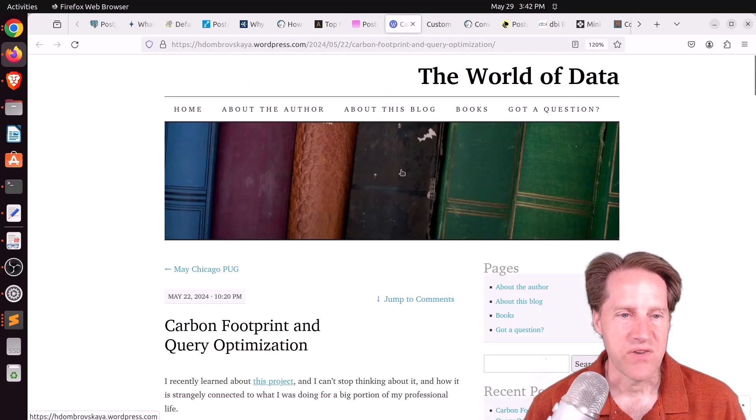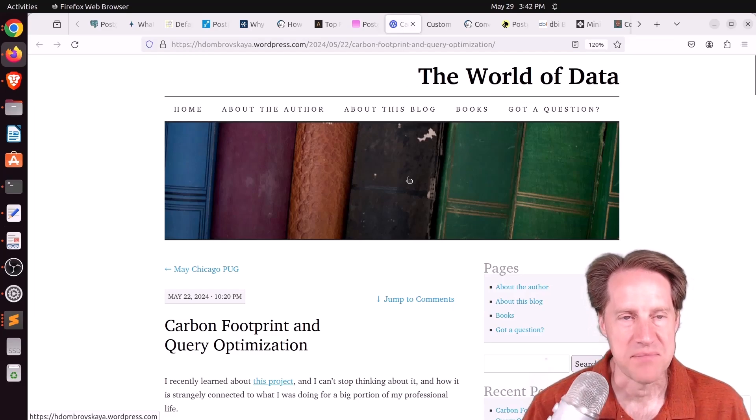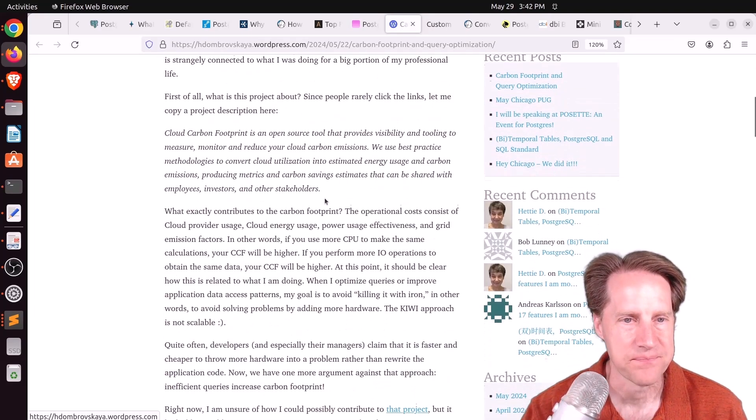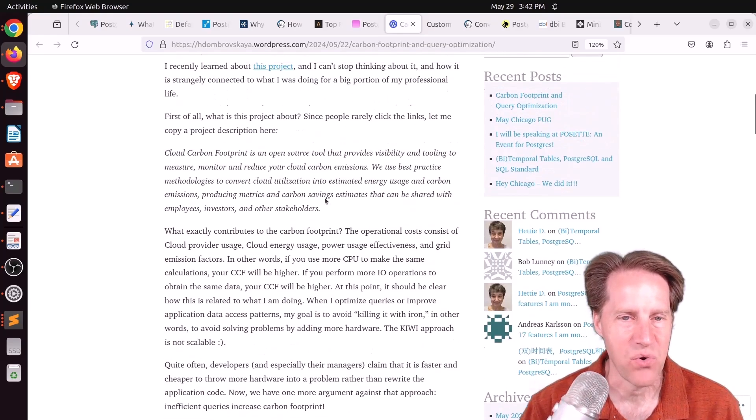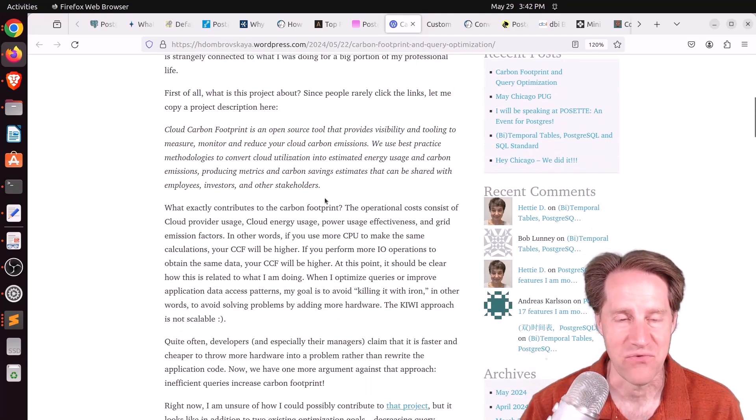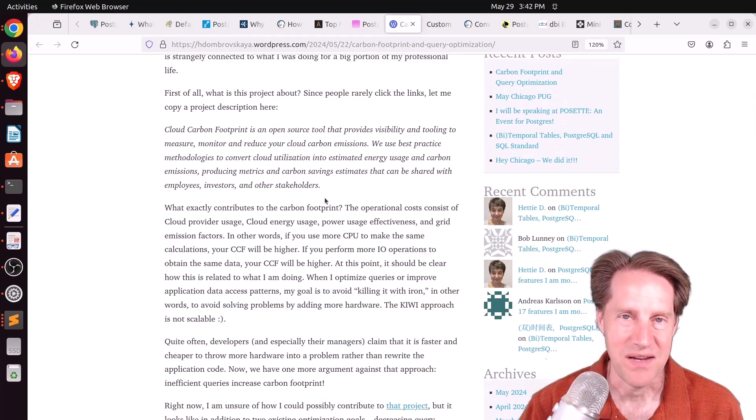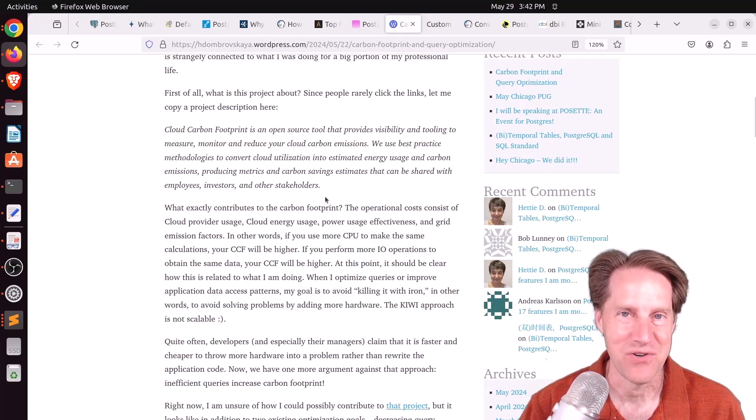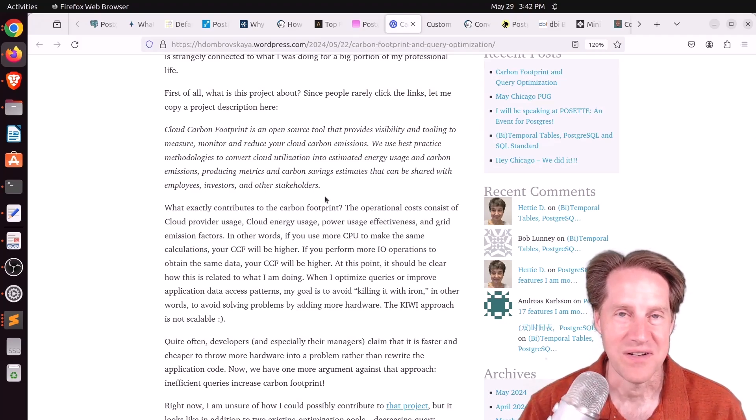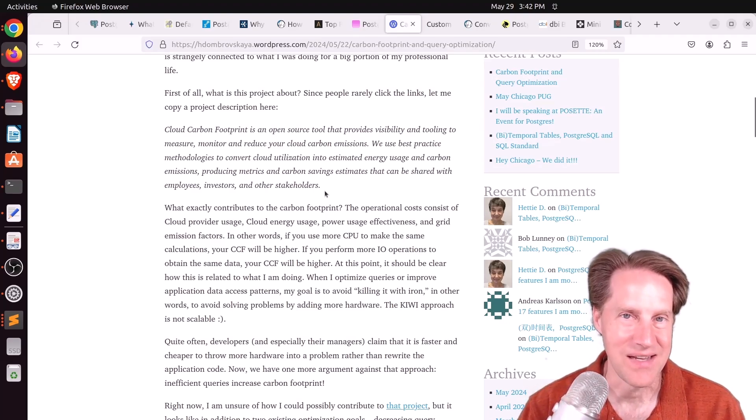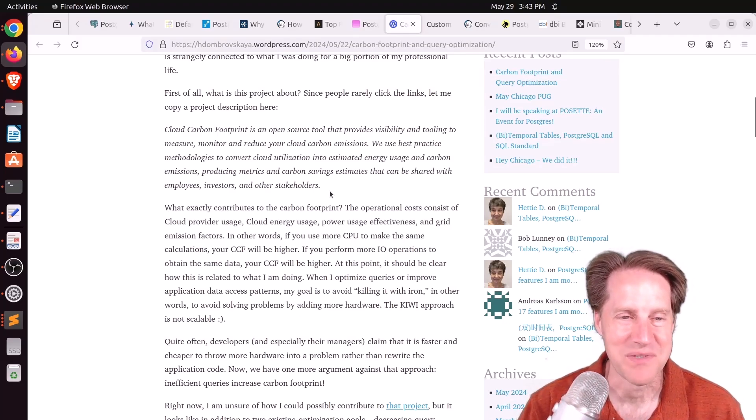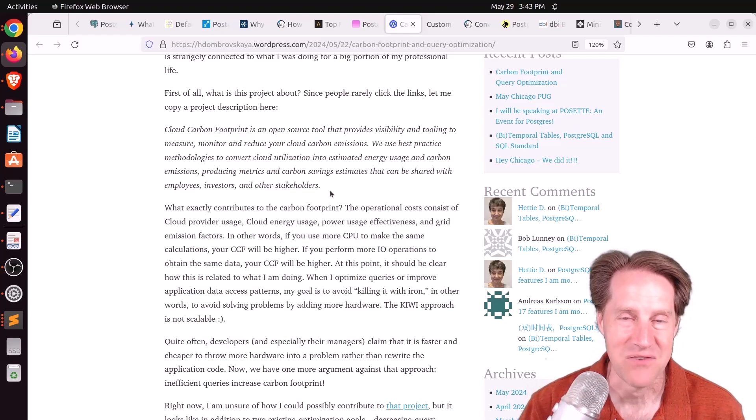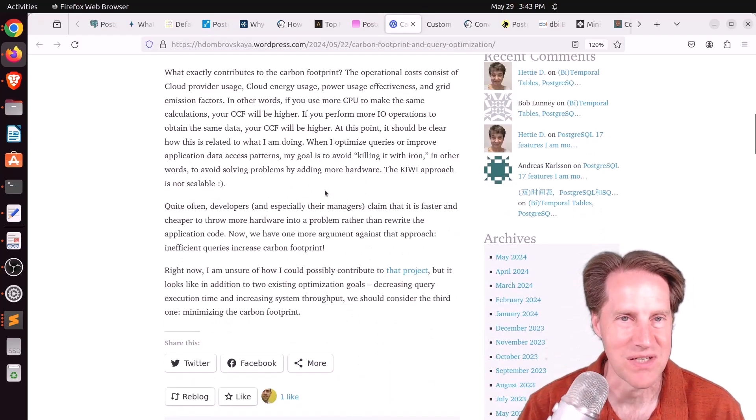Next piece of content: carbon footprint and query optimization. This is from hdomrovoskaya.wordpress.com. This is a short post, but she makes an interesting point that if you care about the environment, optimizing your database is a way to do that because essentially your server is doing less work, requiring less electricity, producing less heat. I usually make the argument that you save a lot of money when you do performance optimization, but this is another benefit of doing performance optimization. So you can check it out if you're interested.